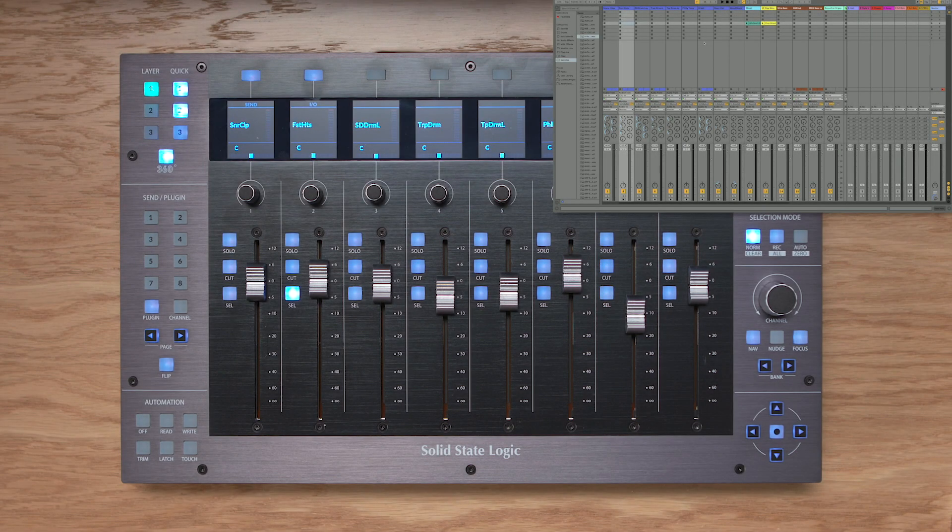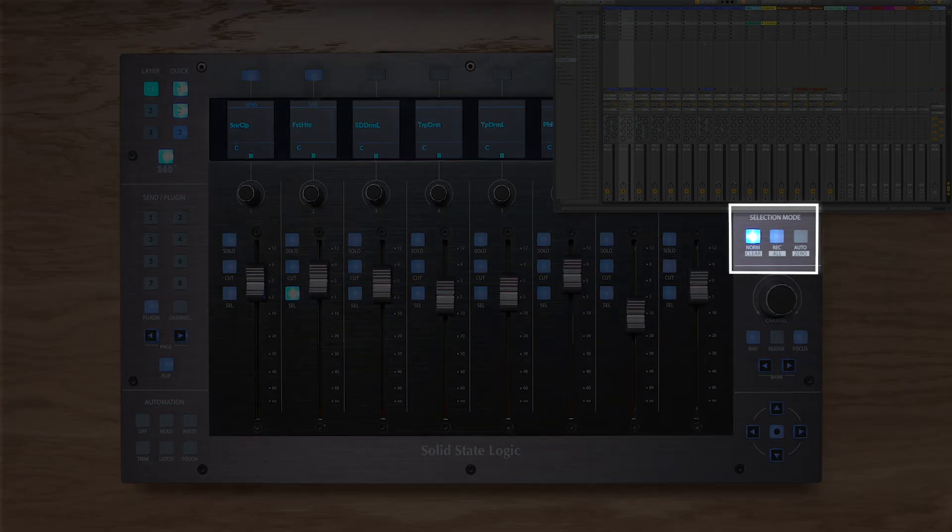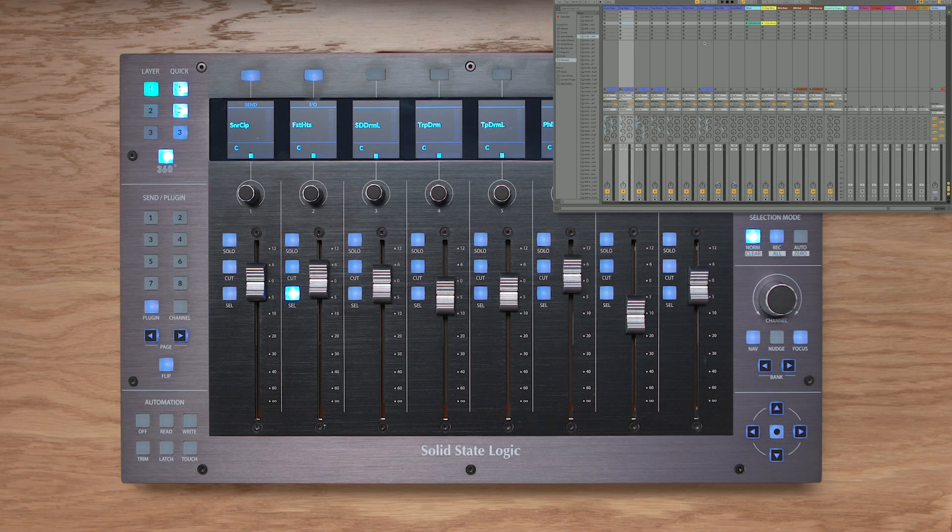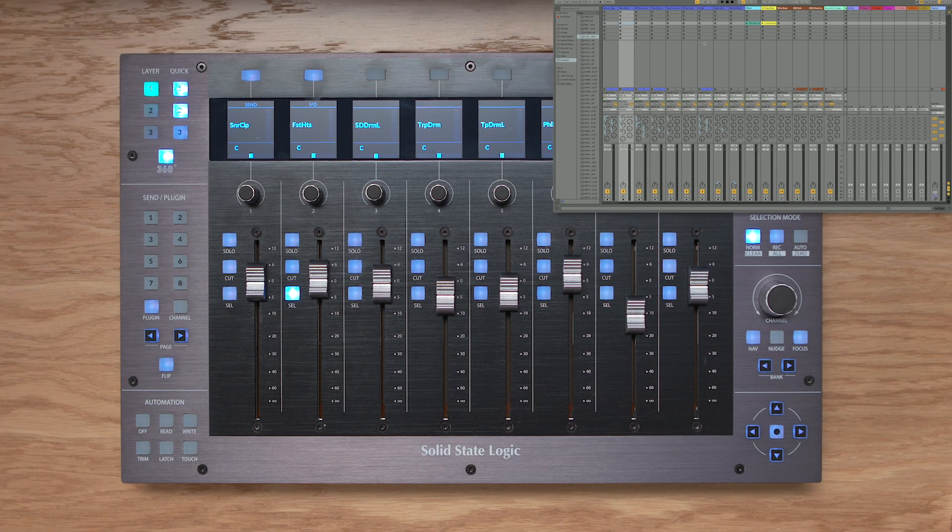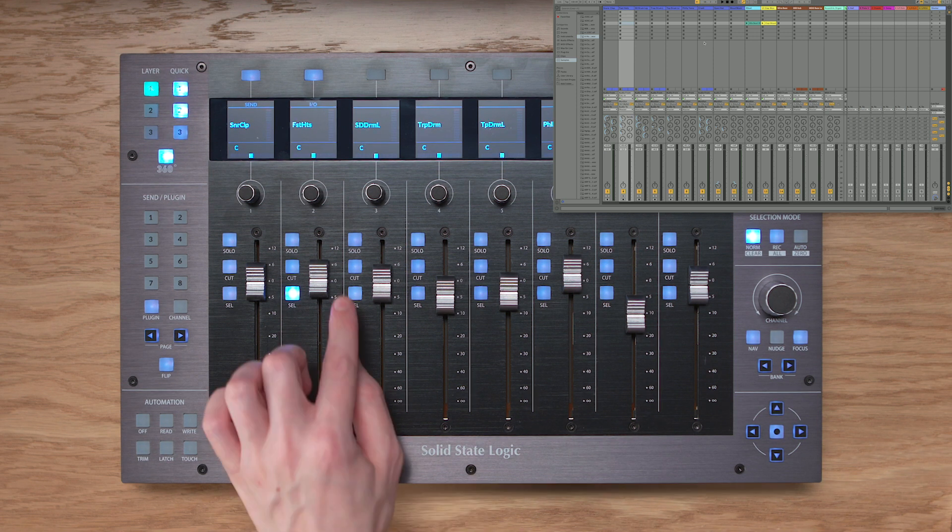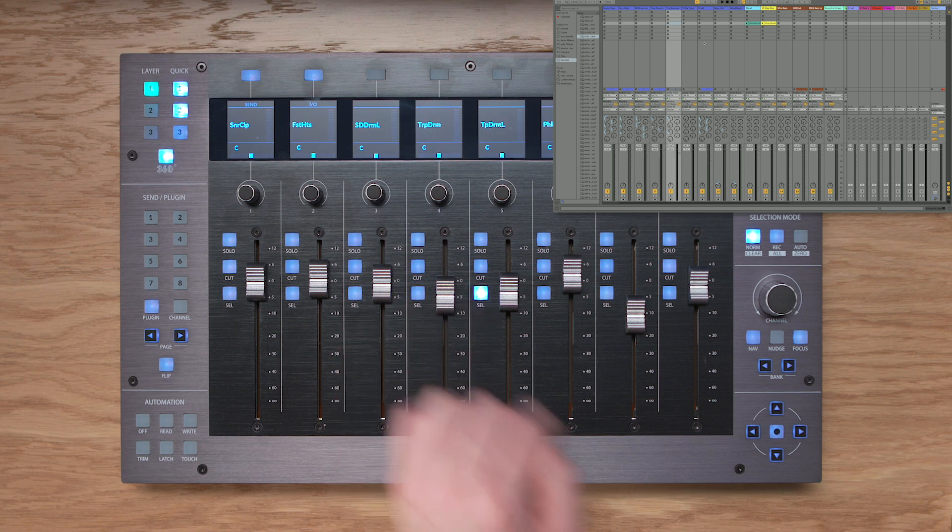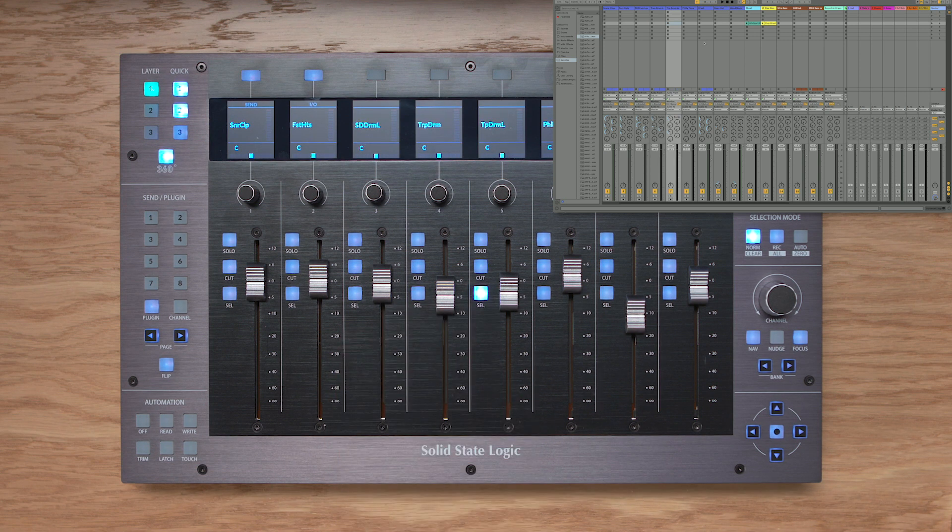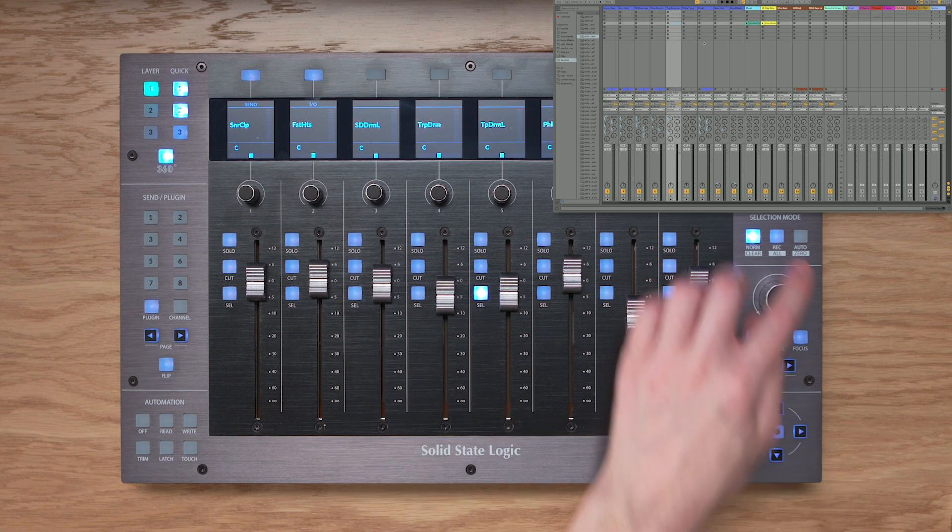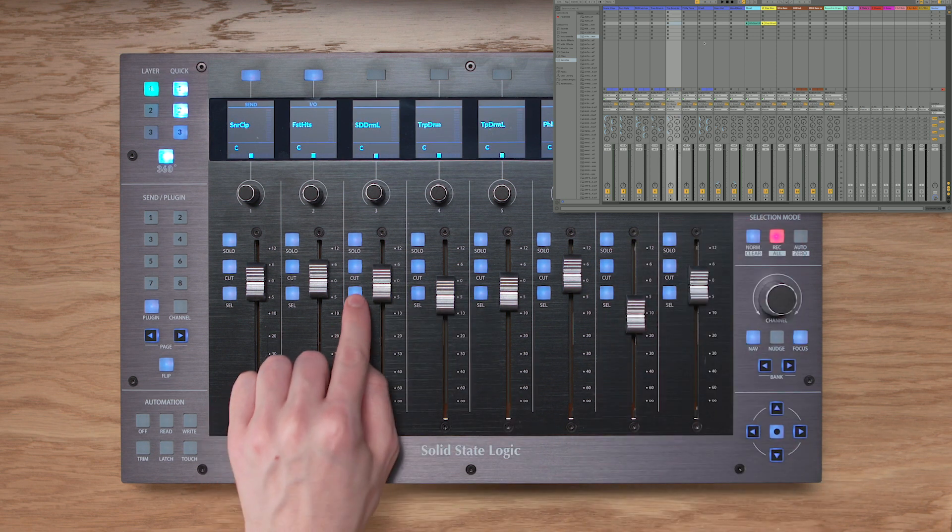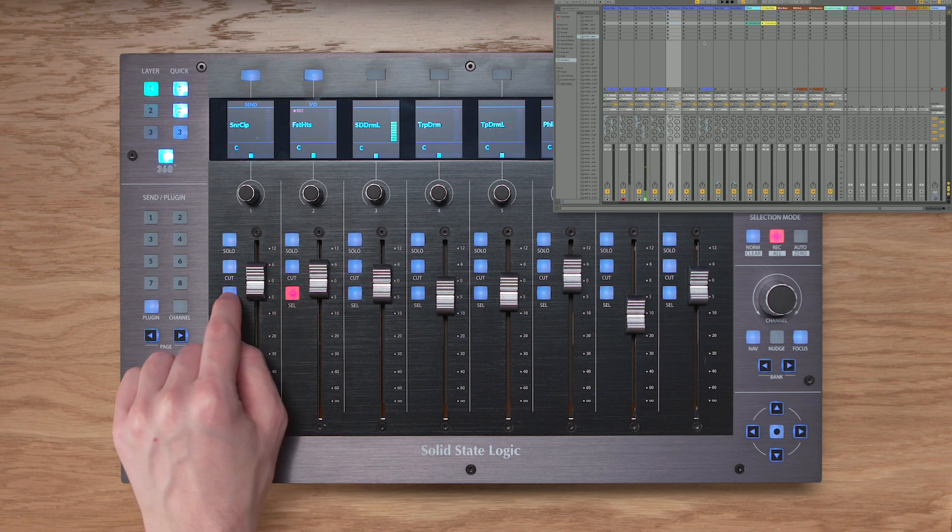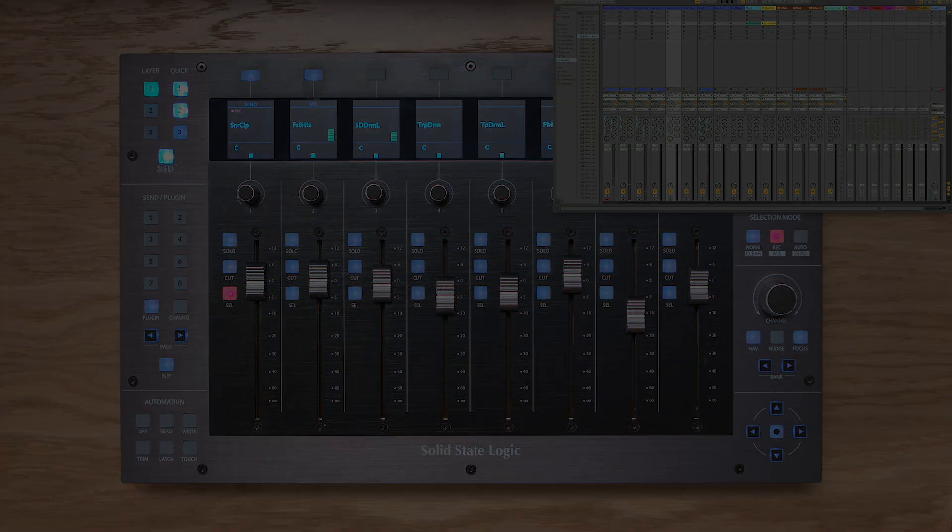Before we take a look at the other vPot assignment modes with Live, let's take a look at some of the essential operational aspects, such as the selection mode keys on the right hand side of UF8. I've got two modes here, I've got norm and rec. In norm mode, you can see that this behaves just as the regular track select functions, but if I press rec, then the select keys become track record arms for my tracks in Live.